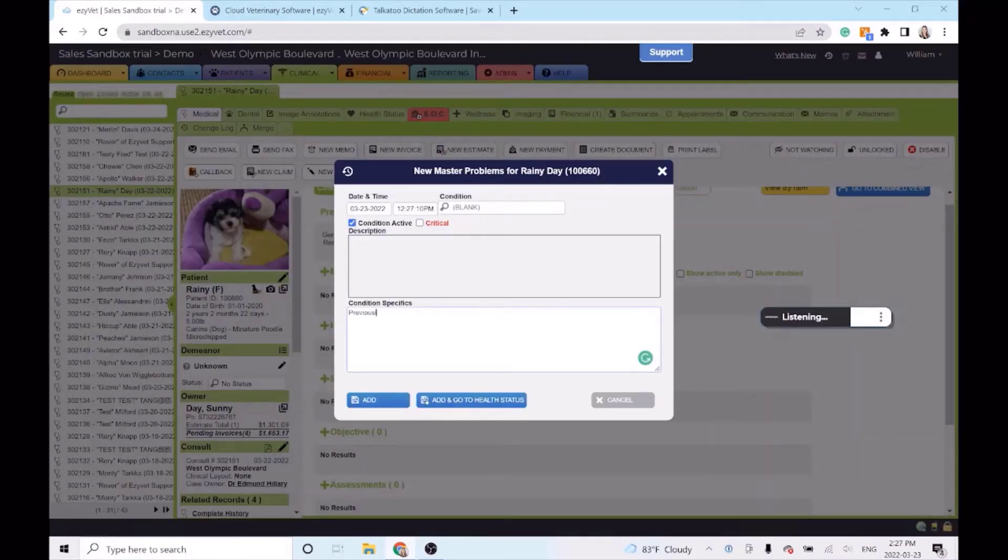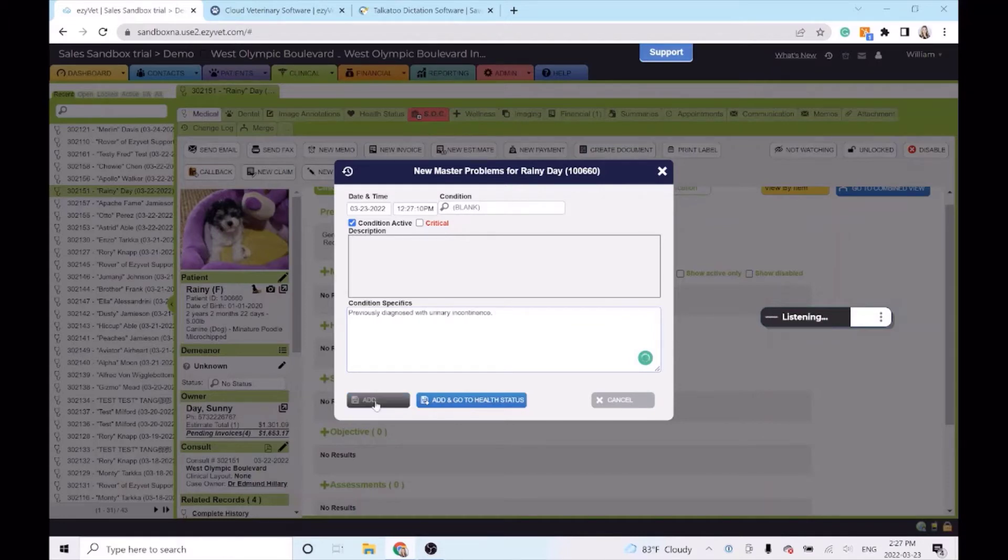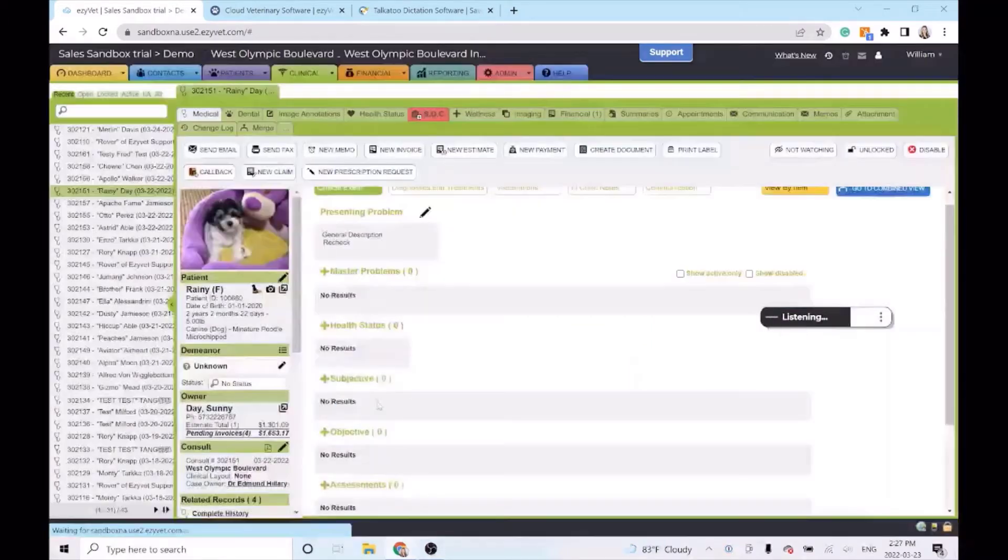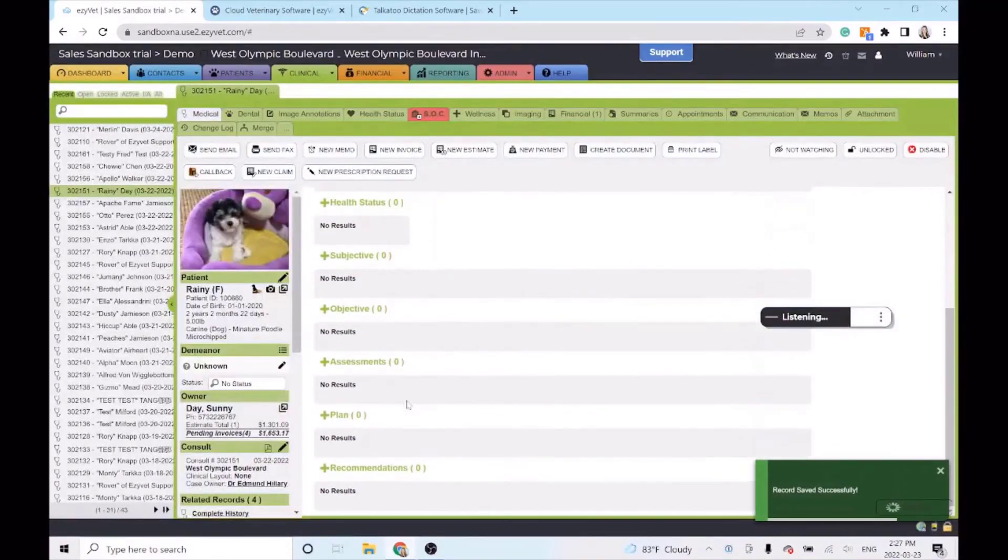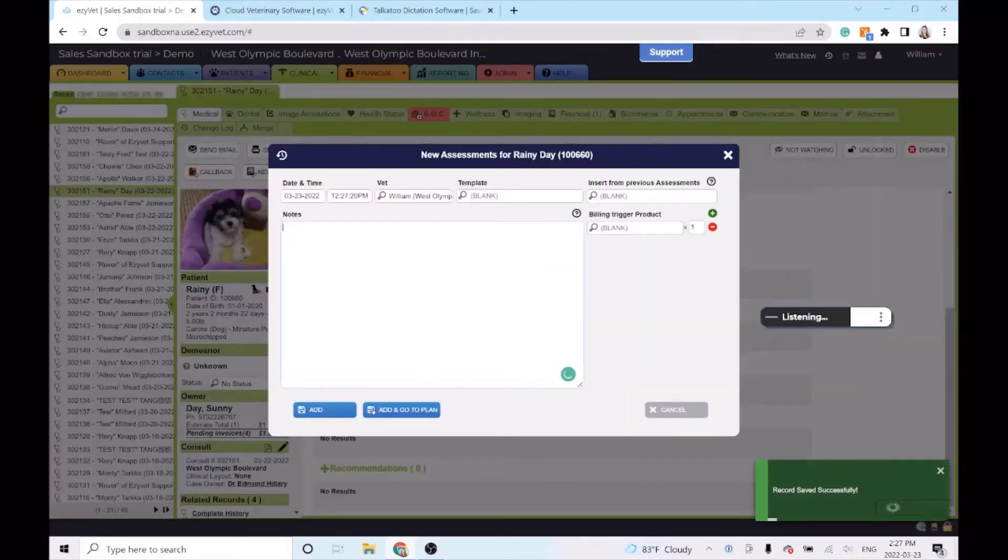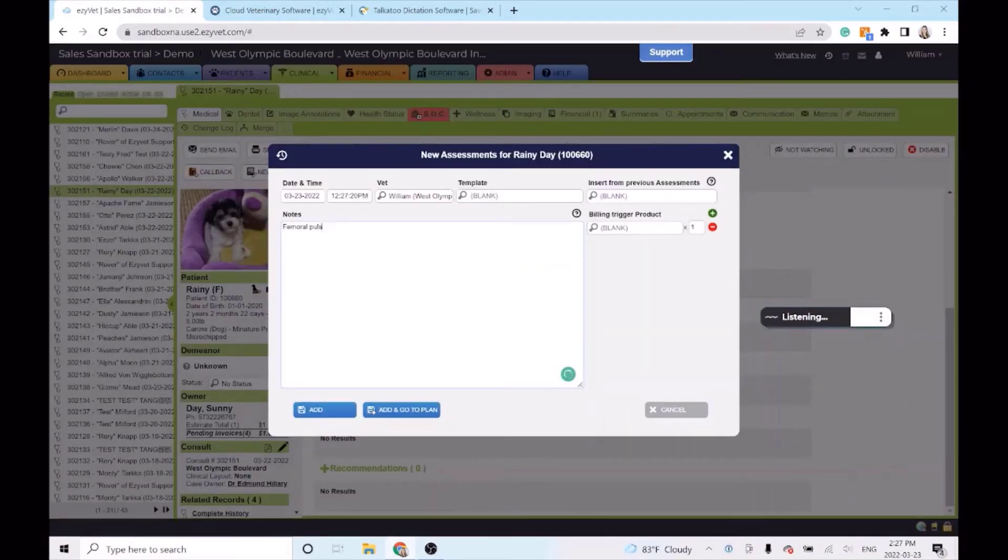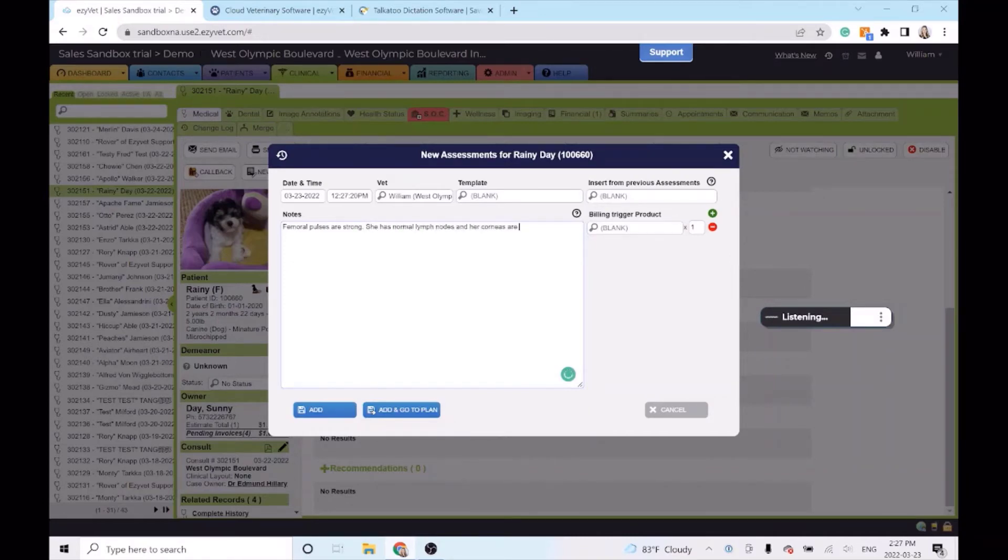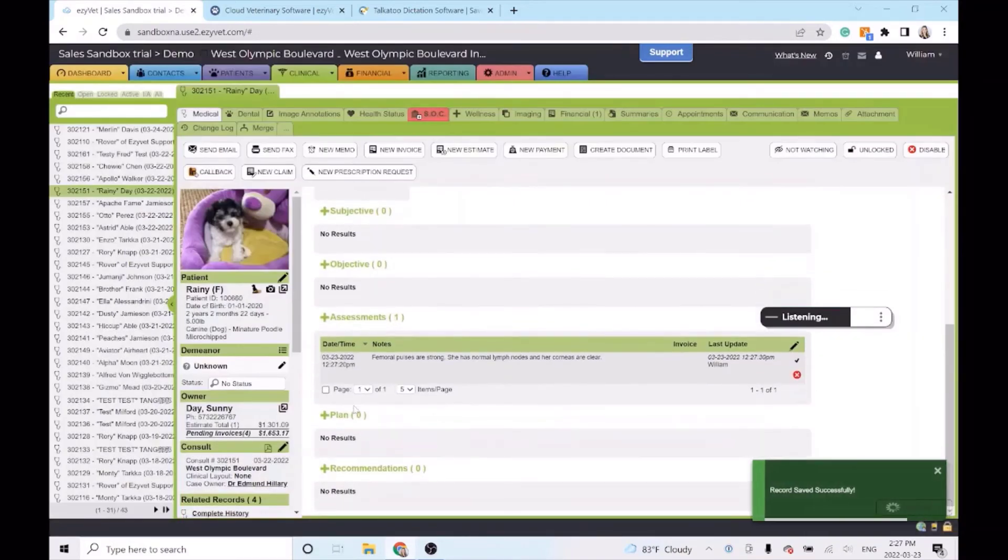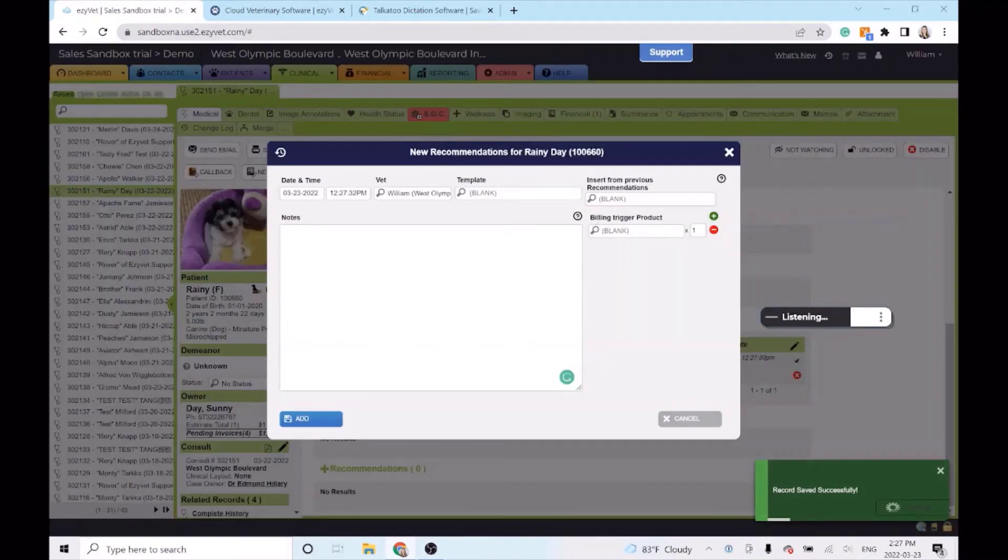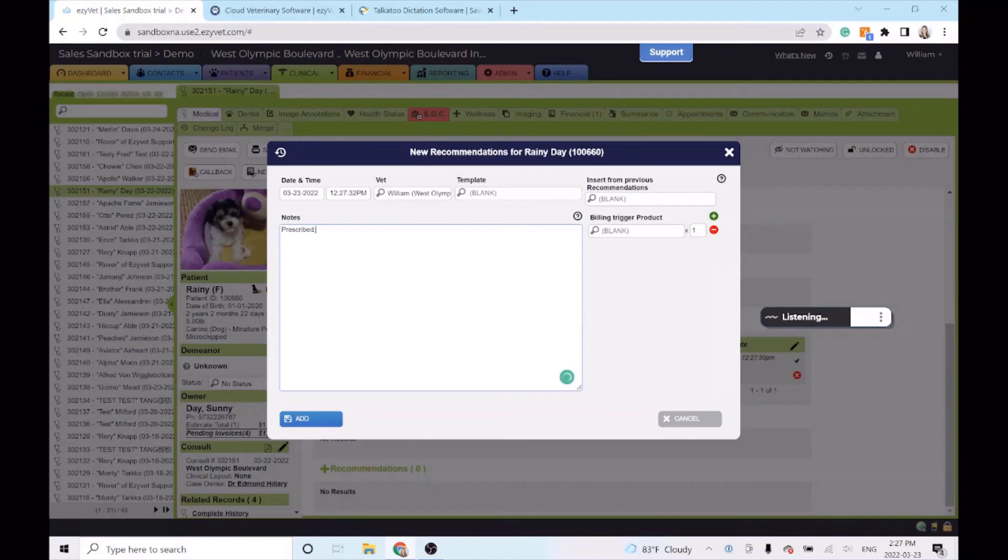Previously diagnosed with urinary incontinence. Femoral pulses are strong. She has normal lymph nodes and her corneas are clear. Prescribed 25 mg of phenylpropanolamine to be taken orally daily.